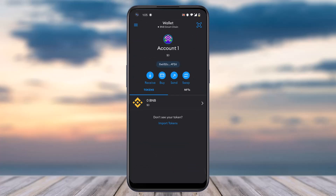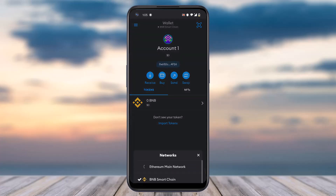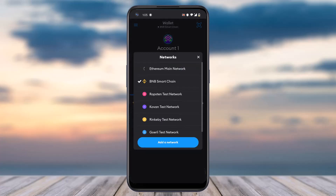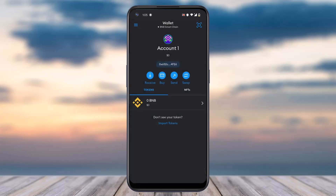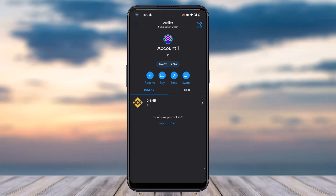And there you have it — that is basically how you switch networks on your MetaMask account. That was it for this video. Hope this was helpful. If it was, make sure you like this video and subscribe to our channel so that you don't miss out on further videos like these.